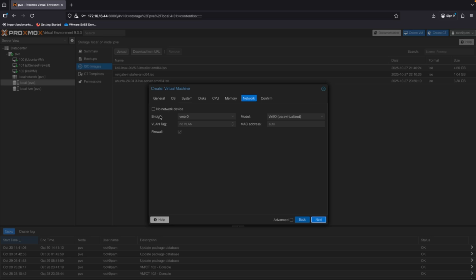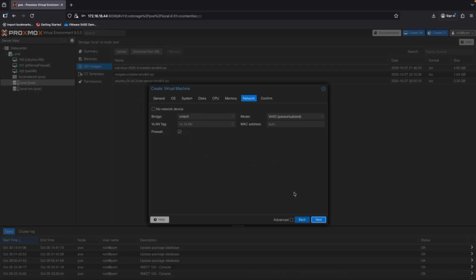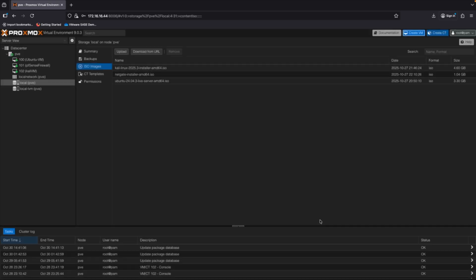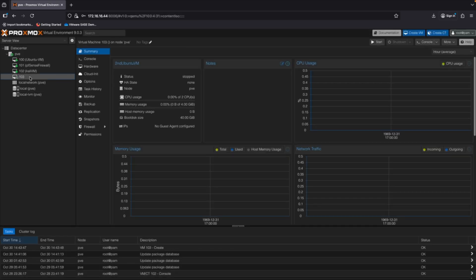We can associate to our bridge interface. This is the default interface. So at this point, the Ubuntu machine would be connected to the same network. This 172.16.16 network. That's fine for now. In the follow up video, I'll go more into the networking configuration side of things. Click next and then finish. So we see this 103 VM get populated here. We can go ahead and start that virtual machine.